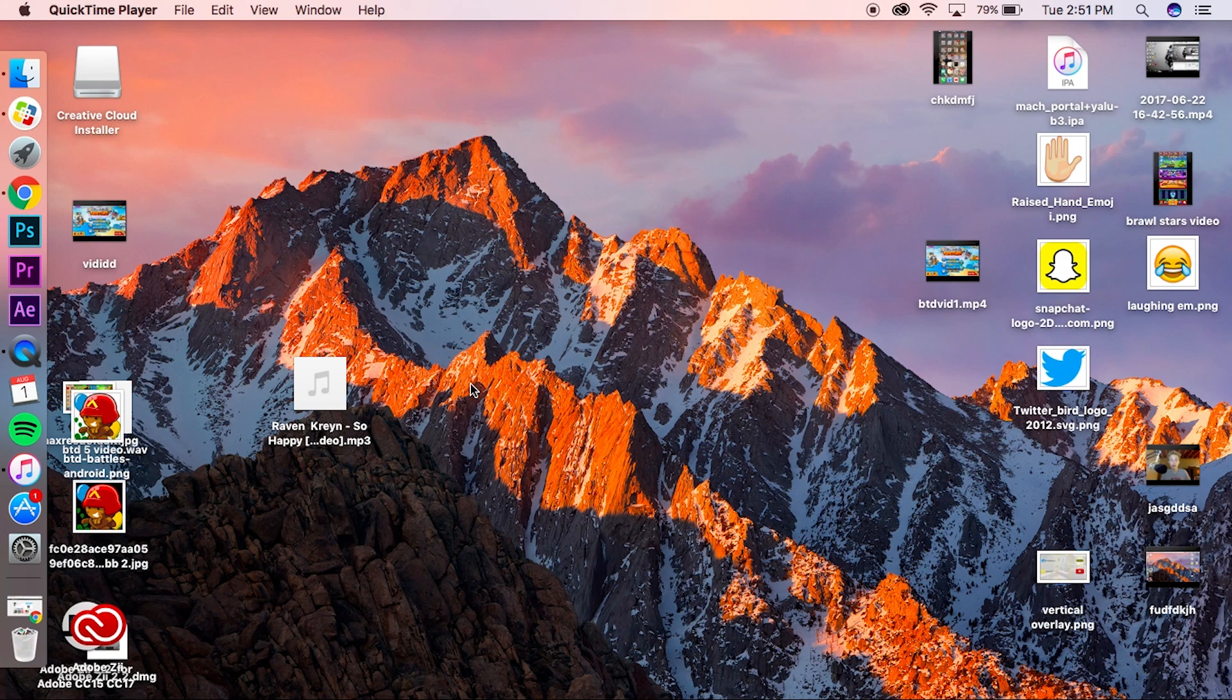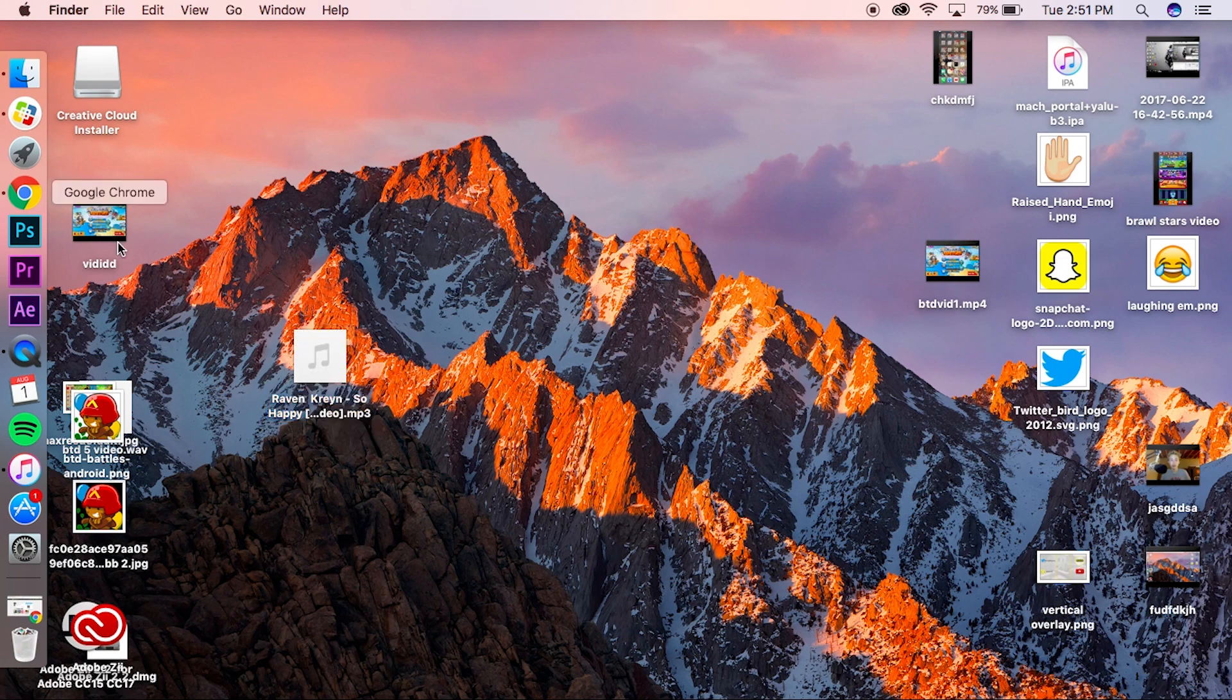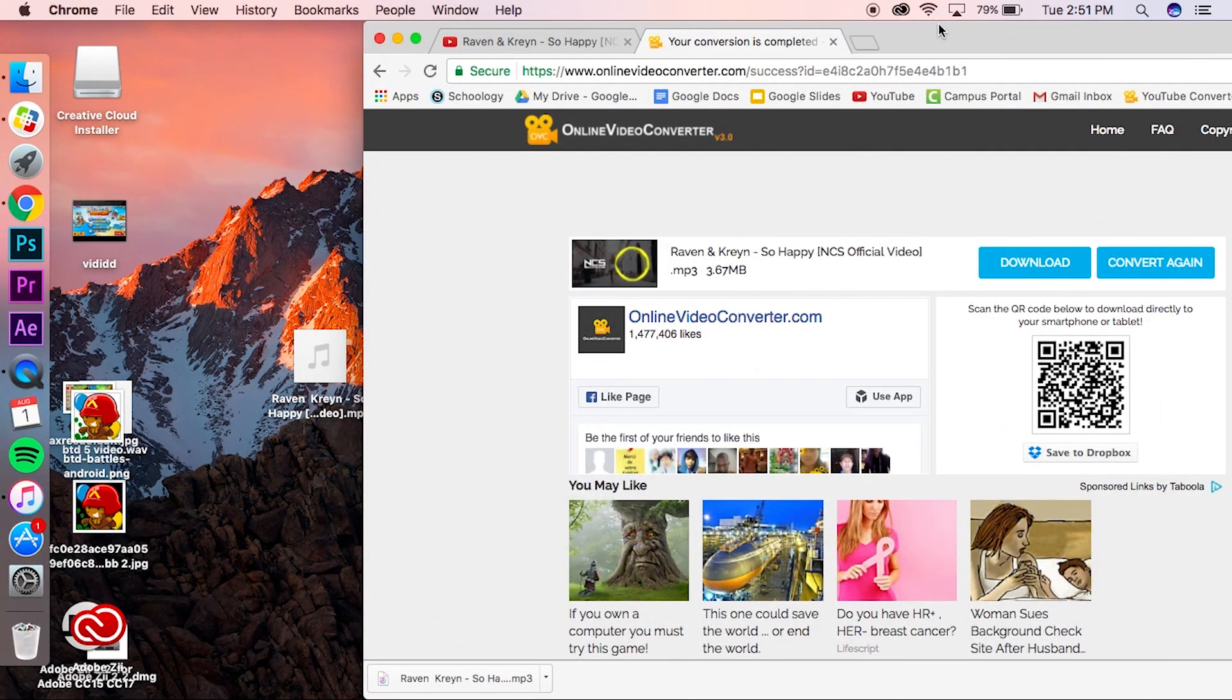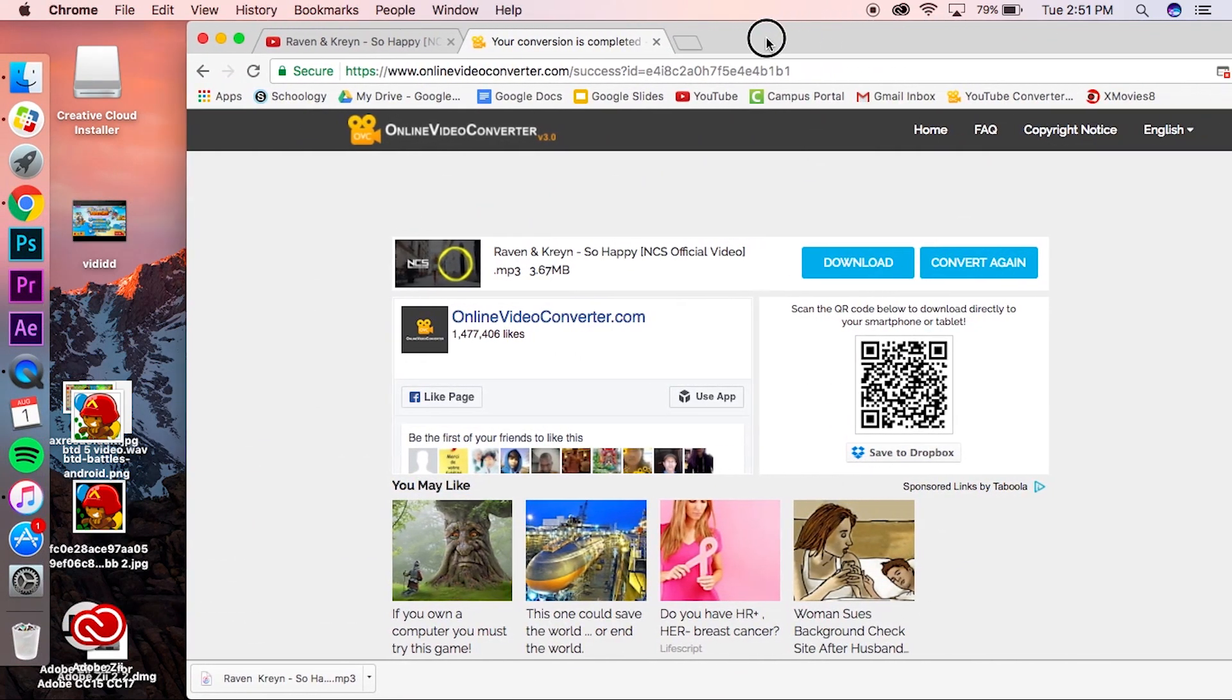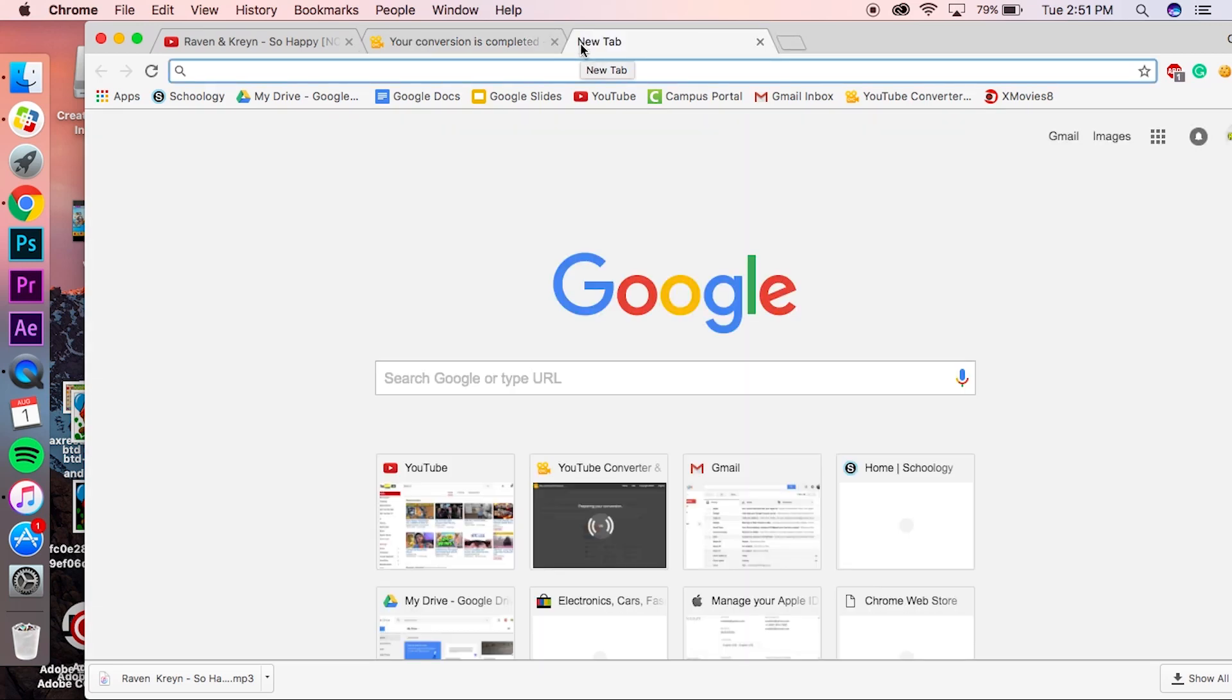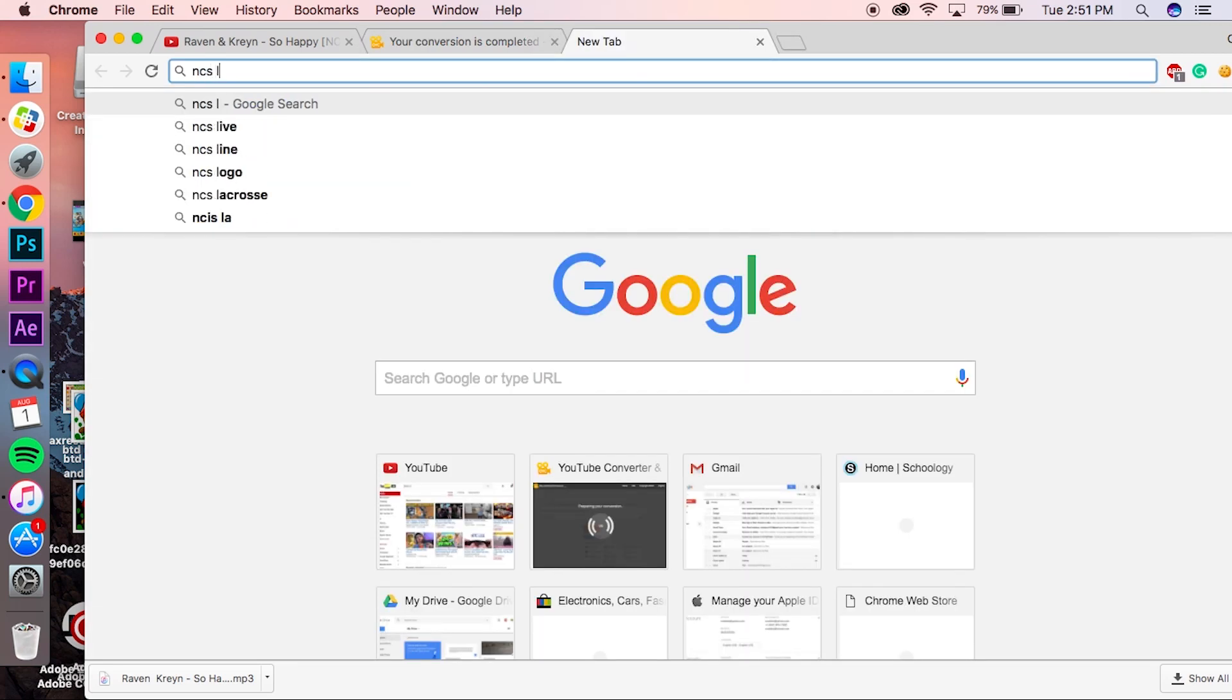I'm going to be using the example 'Raven Crane - So Happy,' just an NCS song. First, what you want to do is hop into Google Chrome—this is still pulled up from the last tutorial—and search up anything you want. For example, I'm just going to do NCS logo as it's easiest and it relates to the song.